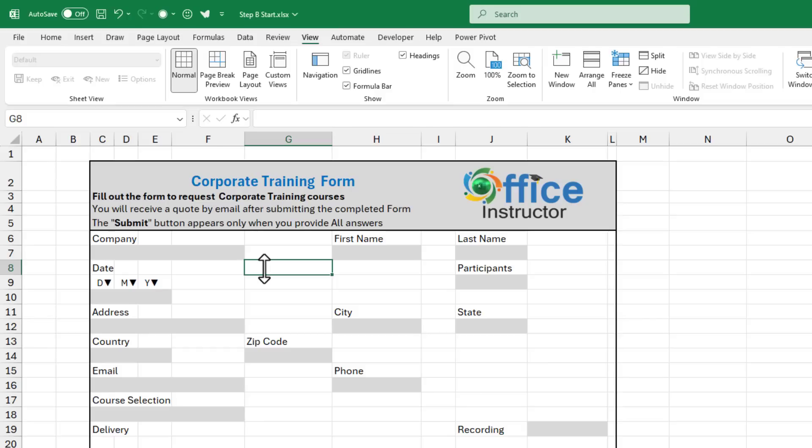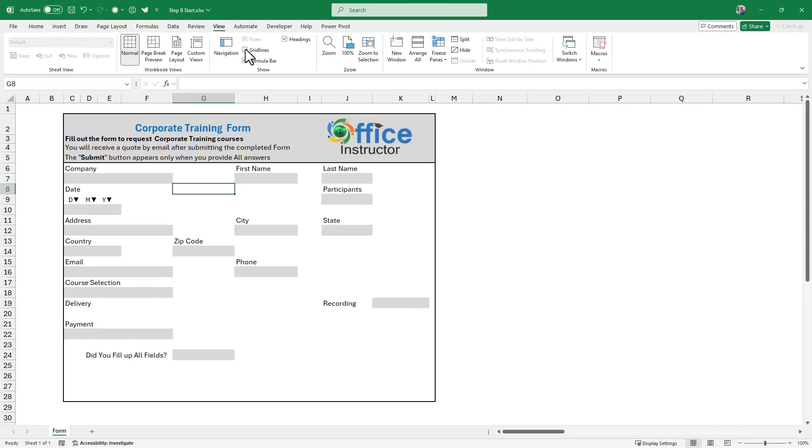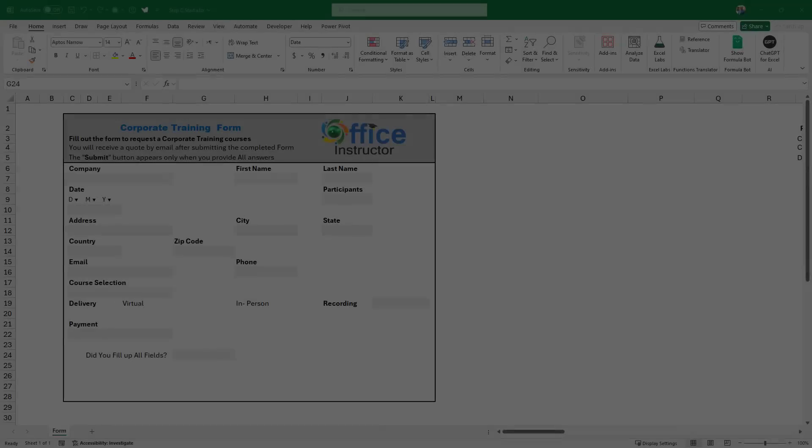I can go to the view tab and hide the grid lines by taking the check away from grid lines. And this is the appearance of my form. It matches the design I sketched on a sheet of paper.